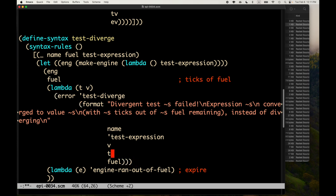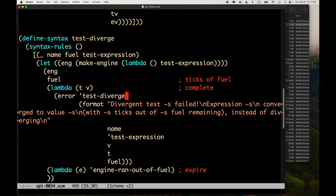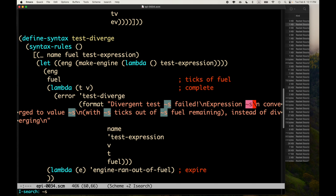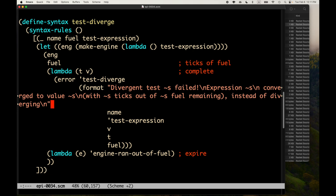That's the completion procedure. We'll get an error at runtime if the number of tilde-S's in the format string don't match the number of arguments, so we have to be careful. We'll test it out.